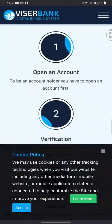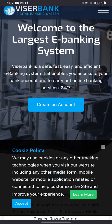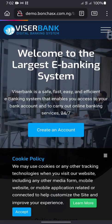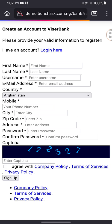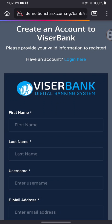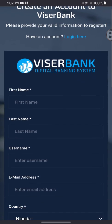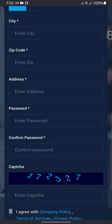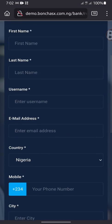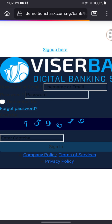If you want to create an account, any user can click 'Create an Account.' You can create your own account using your details, and after you have created an account, the system will generate an account number for you.